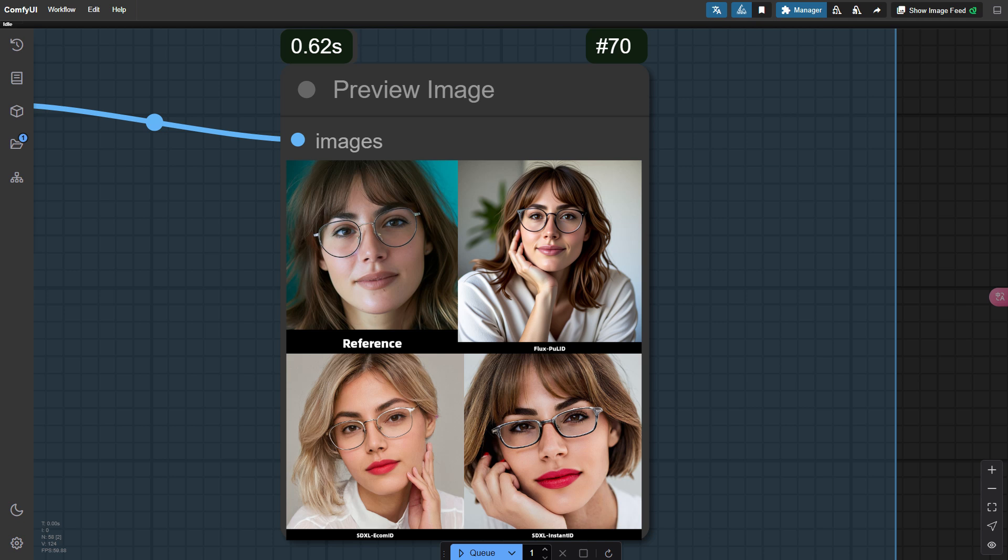Hello friends, Wei here. Today we are diving into a comparison of three face replacement technologies: Flux-based PoolID, SDXL-based InstantID, and the newly released SDXL-based EcomID.